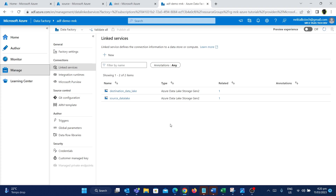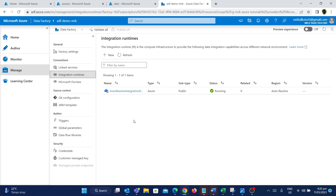The first thing is the integration runtime. If I go to the integration runtime, as you can see, there is a default Azure integration runtime. I'm going to use this integration runtime to create the linked service connection, because since Azure Data Lake is a cloud-based solution, we need to use the Azure integration runtime for integrating with it.